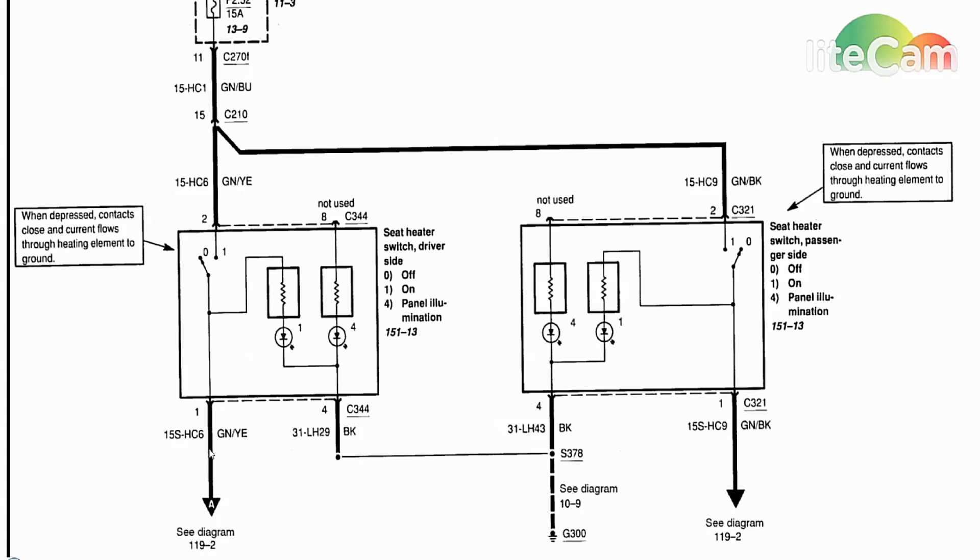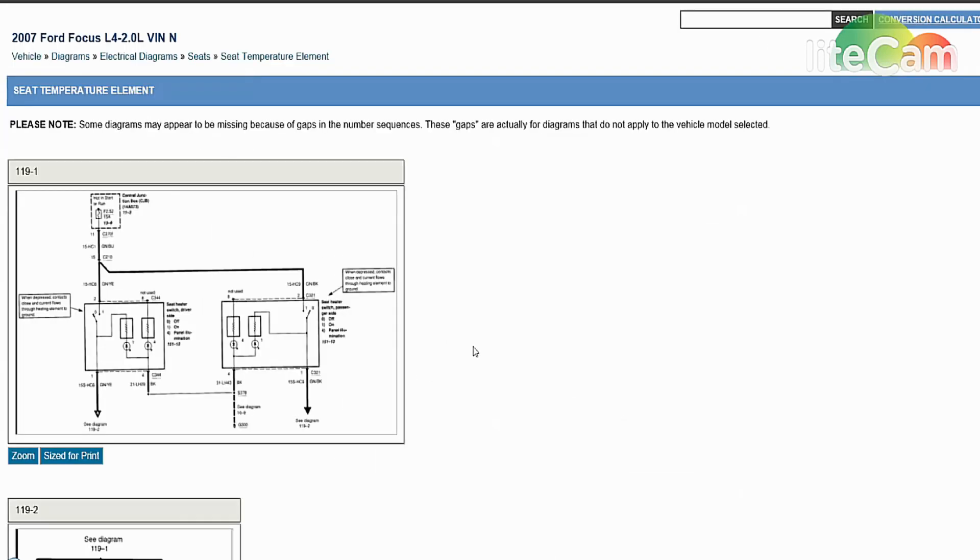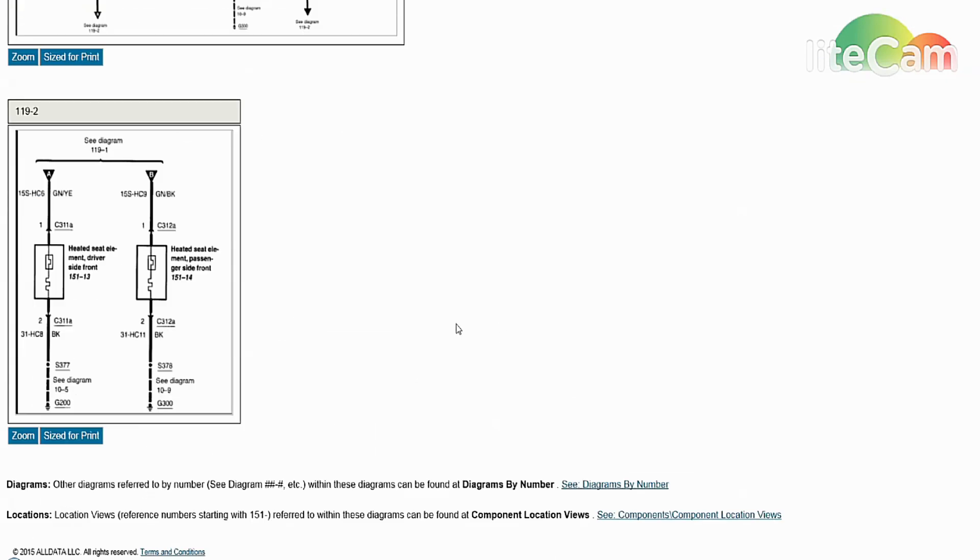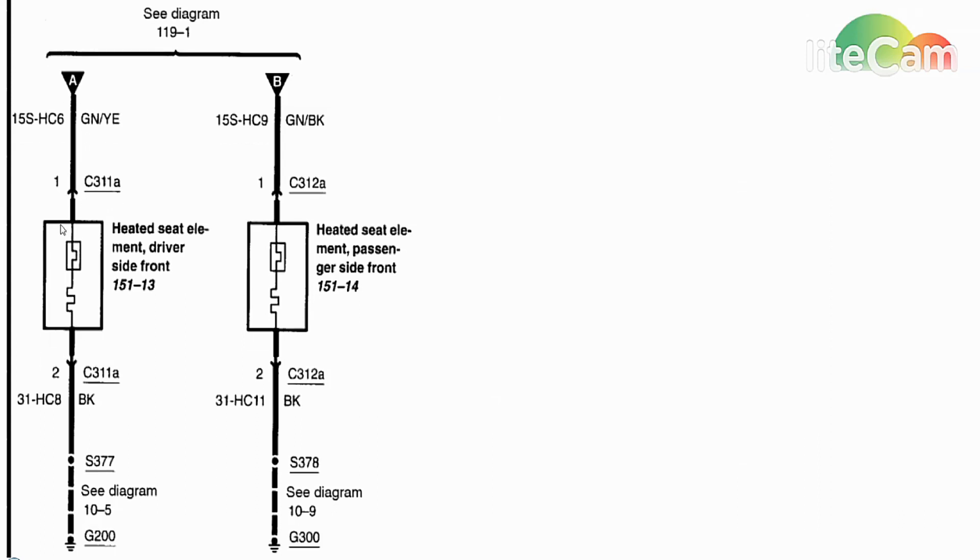We're gonna go on to that if I can get to it here. This is what the other half of the circuit looks like. This is the driver's side.